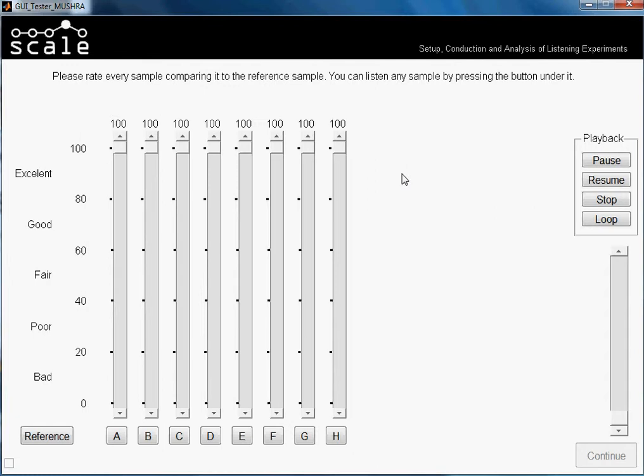Now we have to rate the quality. Since we are using tone samples, we will say that the sample with the higher pitch has less quality, to make a little sense. To give our judgment we have a slider — as we move it, the number changes. This is our judgment for each item. To listen to the samples we just press the button for the one we want to hear, for example if I want to hear the reference I just press Reference.